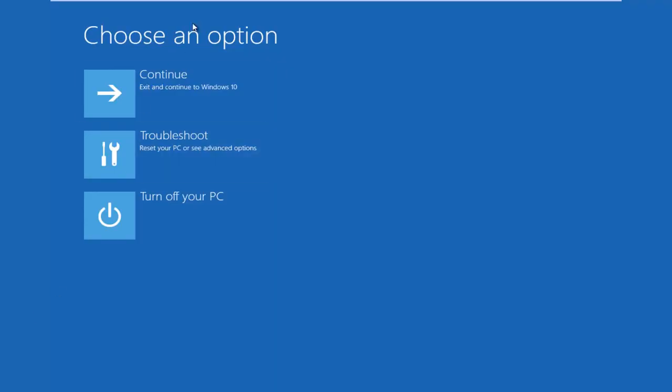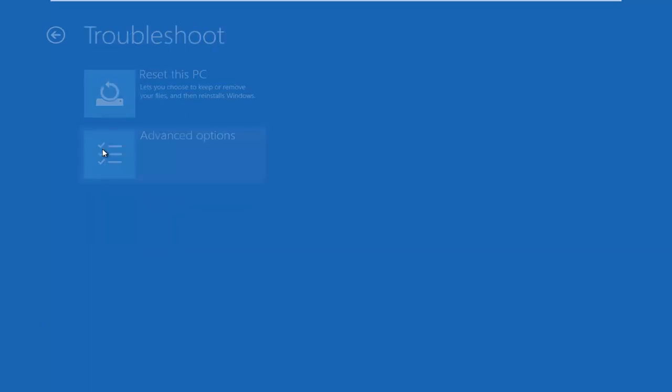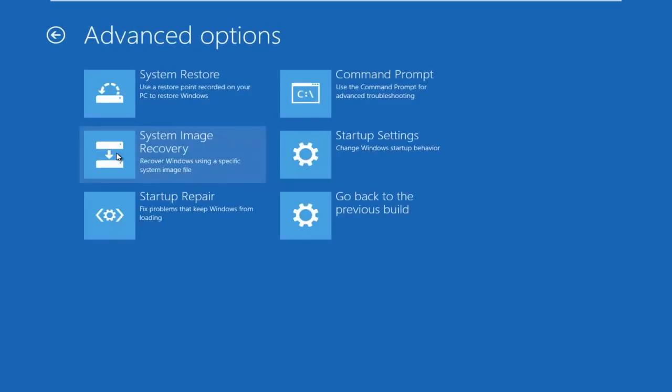Underneath choose an option, left click on troubleshoot which will reset your PC or see advanced options. Underneath the new troubleshoot window, left click on advanced options.